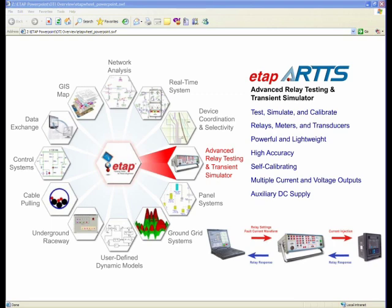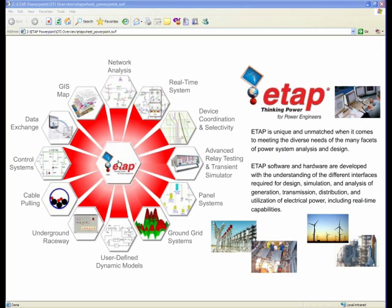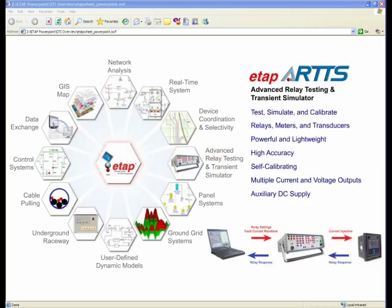Other modules within ETAP will be covered in other webinars, but the focus today is ETAP Star and Arts. Without further ado, I'm going to switch to ETAP and walk through the different modules. If you have questions, our technical support and panelists are available to answer them during the webinar or afterwards, depending on the nature of the question.